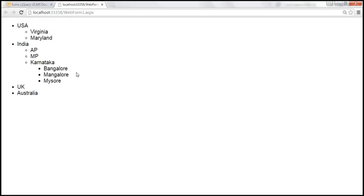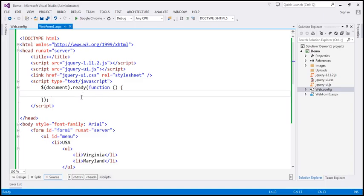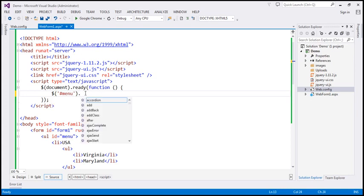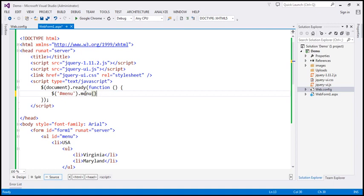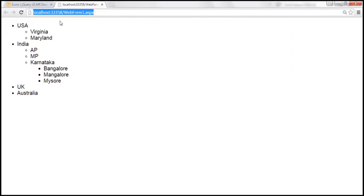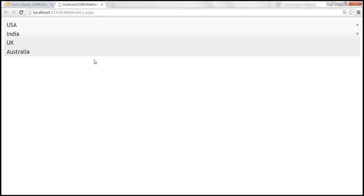Now let's turn this unordered list into a jQuery menu by using the jQuery UI menu function. We find the unordered list element using the jQuery ID selector — the ID of the outermost unordered list element is 'menu'. On that, let's call the jQuery UI menu function. Let's save our changes. When we reload this, the unordered list will be transformed into a jQuery menu. And look at this — we get the jQuery menu.